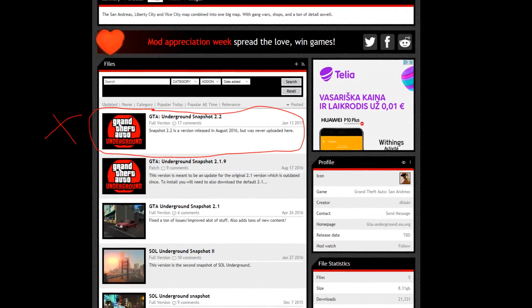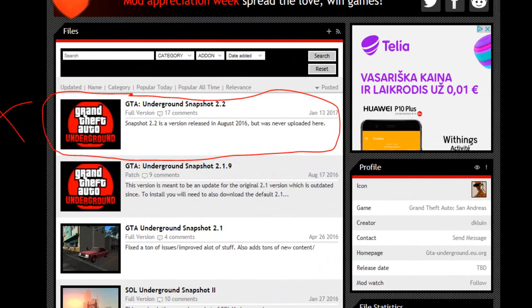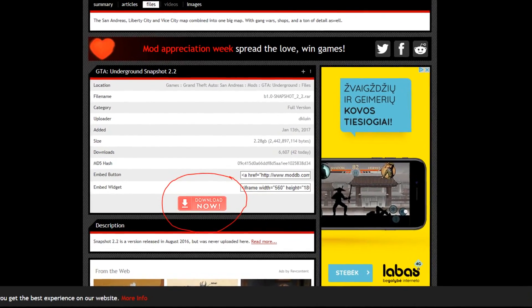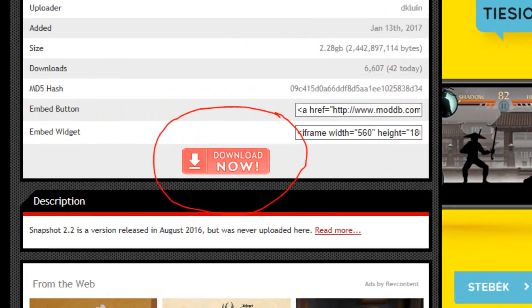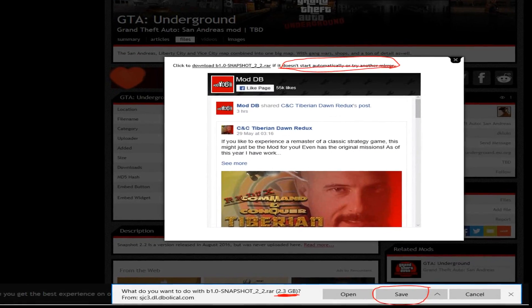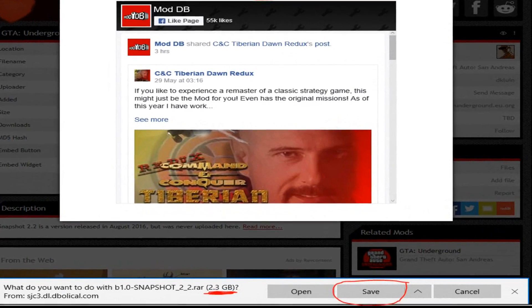You will find a few GTA Underground mod files, but make sure you download the newest version. Right now the newest version is Snapshot 2.2, but maybe they will release a new version soon — so if you're watching this video after Snapshot 3 got released, download Snapshot 3. After you click on the snapshot file you will see a download button. Click download. GTA Underground is a really huge mod, so it will take some time to download.